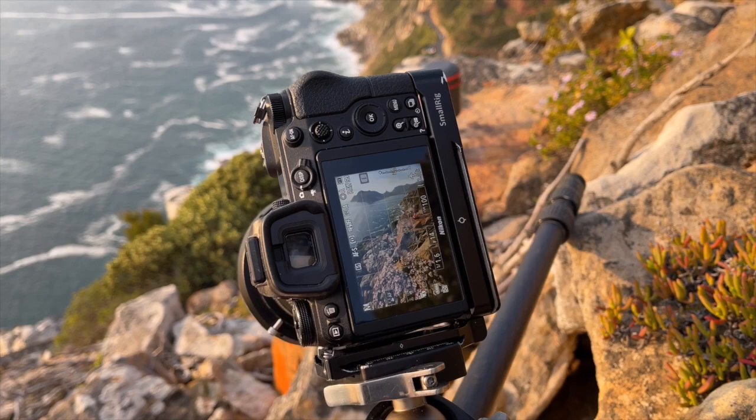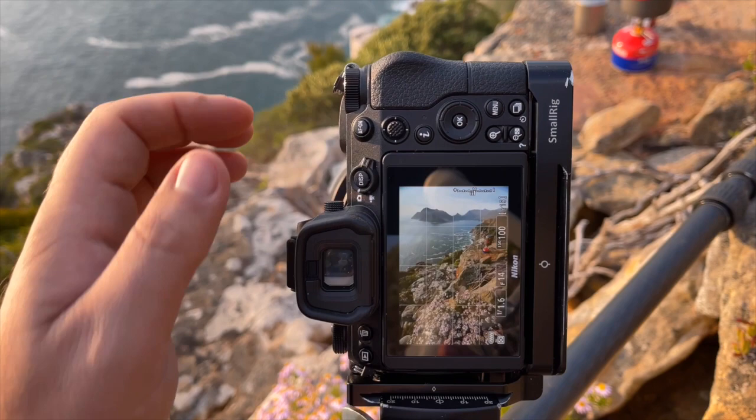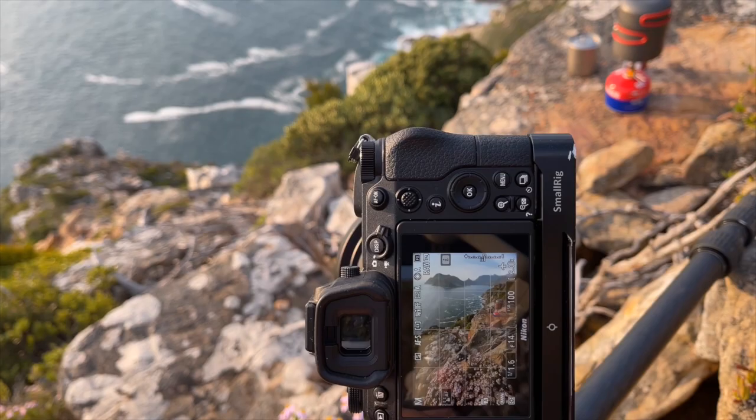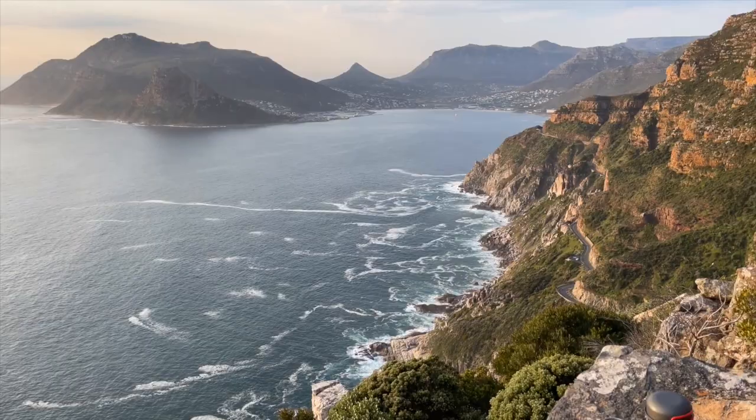However, what we're going to do today is we're going to do some focus stacking. What we're going to stack is we're going to shoot a single image for the flowers, we're going to shoot an image for our rock in the air, one for the background, and potentially one for the sky. We're going to have four or five different layers so that we can get this entire scene in focus. I'm going to show you how to shoot that and then I'm also going to show you how to go about editing it.